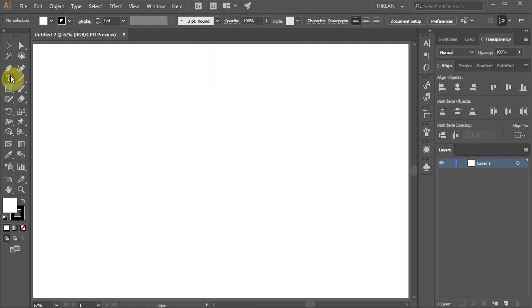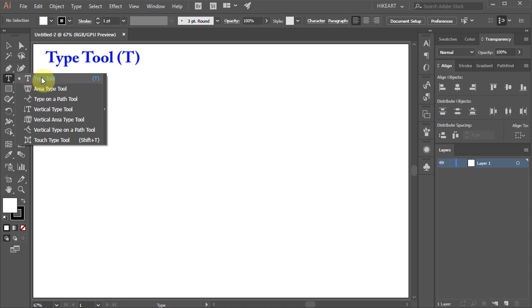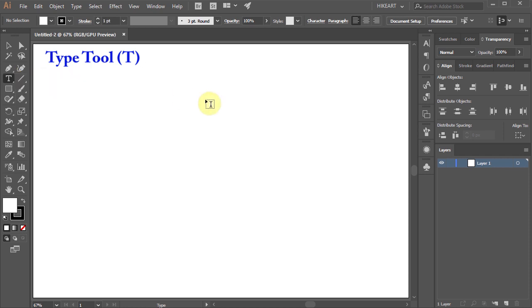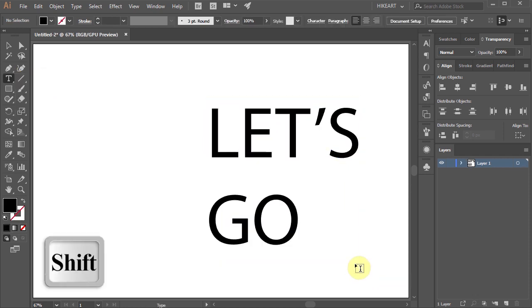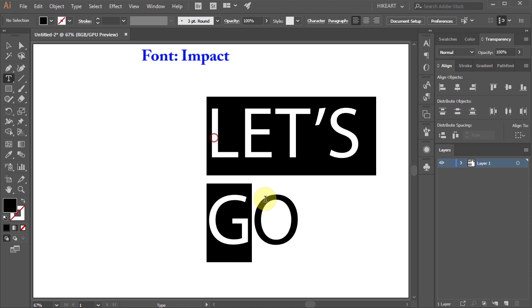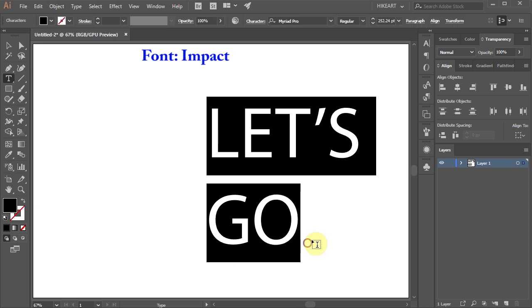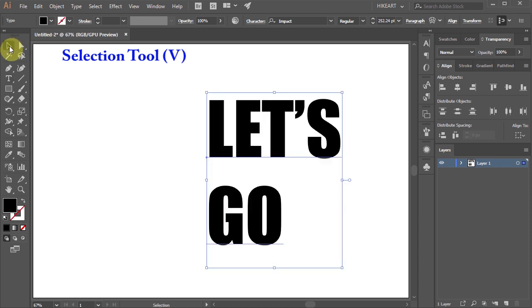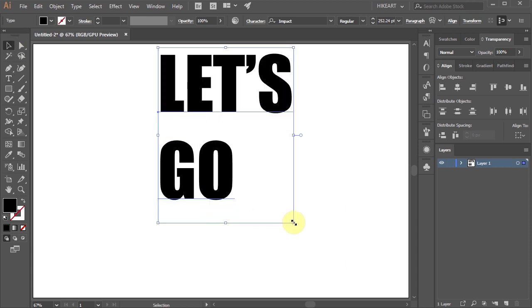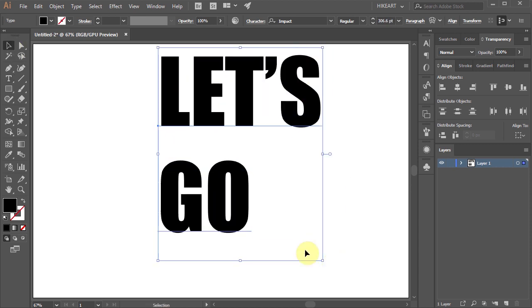Next select the Type tool and type your text. Let's resize it and change the font. This works best with bold fonts. Now switch to the Selection tool and make sure your text is selected.